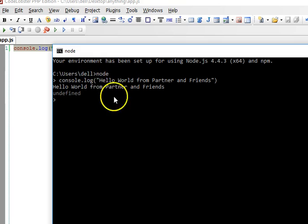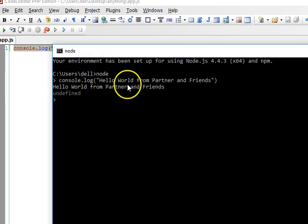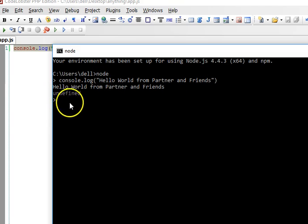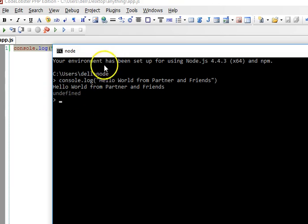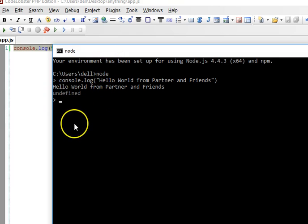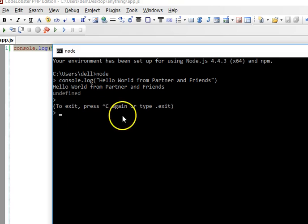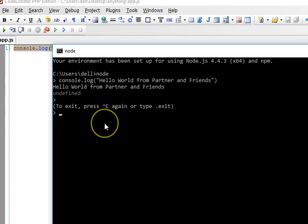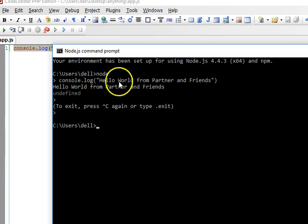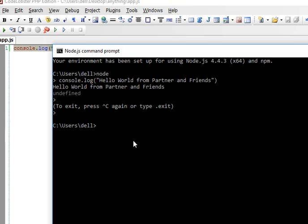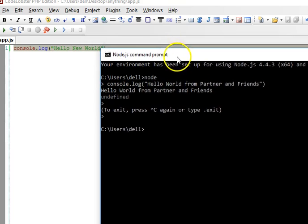Remember we typed 'node' and it opened this as a text editor, so we could type the first hello world here. To exit this text editor and come back to your normal command prompt, press Ctrl+C. Press Ctrl+C the first time, then press Ctrl+C one more time and we are out of the text editor. This is the normal node command prompt.